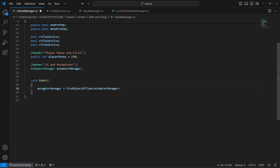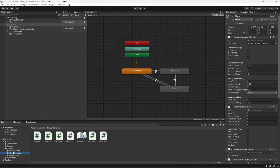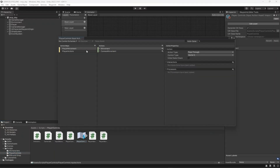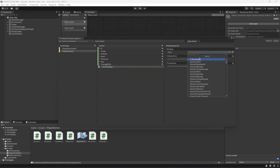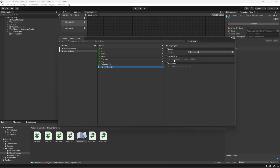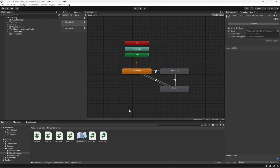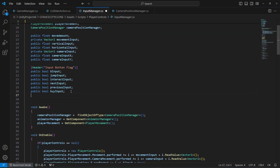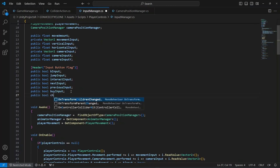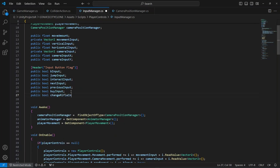In the Start method, say animatorManager equals FindObjectOfType AnimatorManager. Once the reference is set up, go ahead and open up the Player Controls folder, then open up Player Controls. We have these buttons so let's add one more button and name it as Change Rifle. We're going to change rifle using the C key of the keyboard.